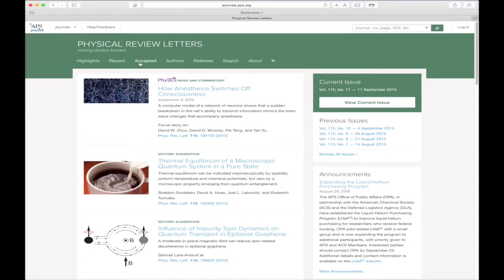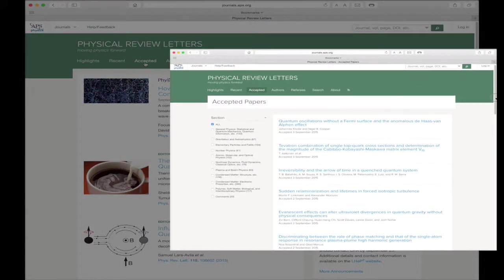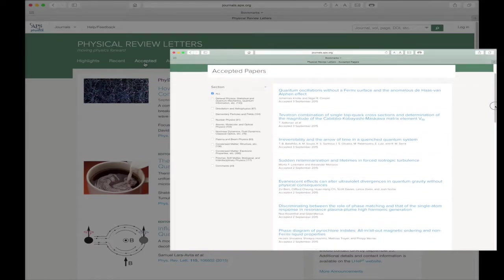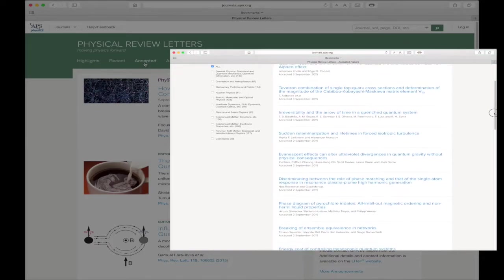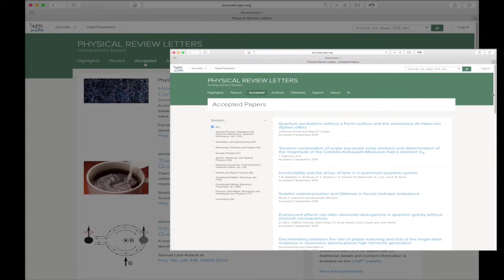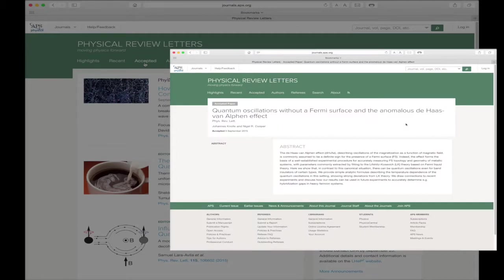Moving right, we now come to the Accepted link. This link provides access to the research papers that have been accepted by the journal editors and are awaiting publication. Clicking the title of the individual papers allows you to read the abstract for that particular paper.